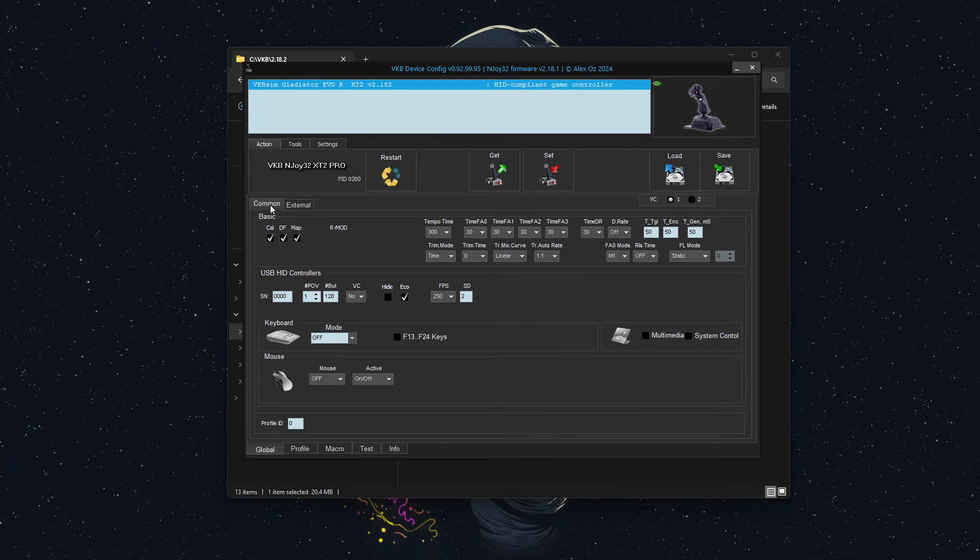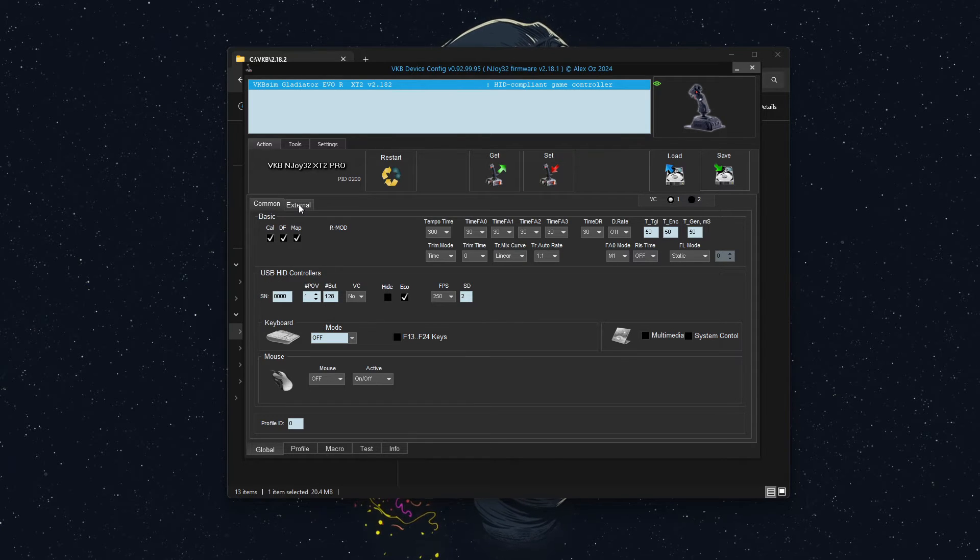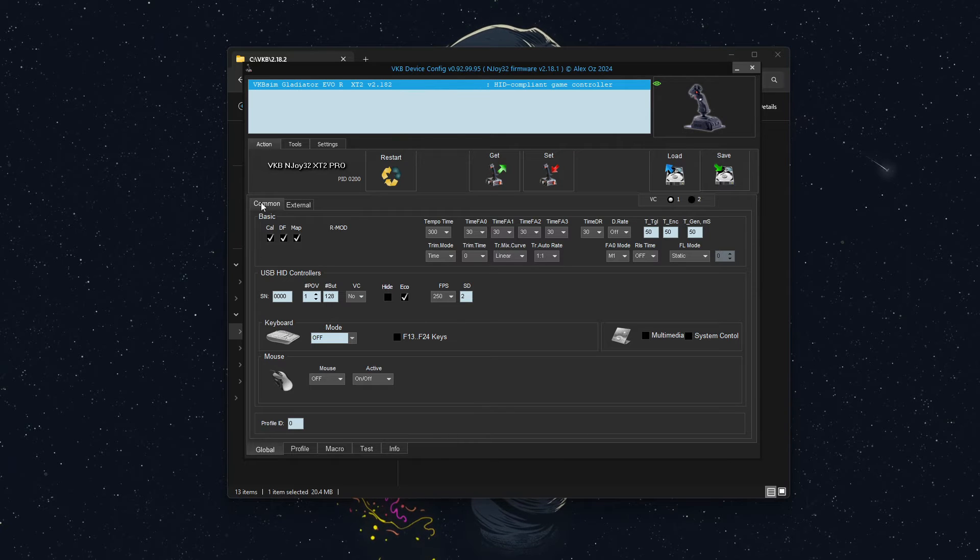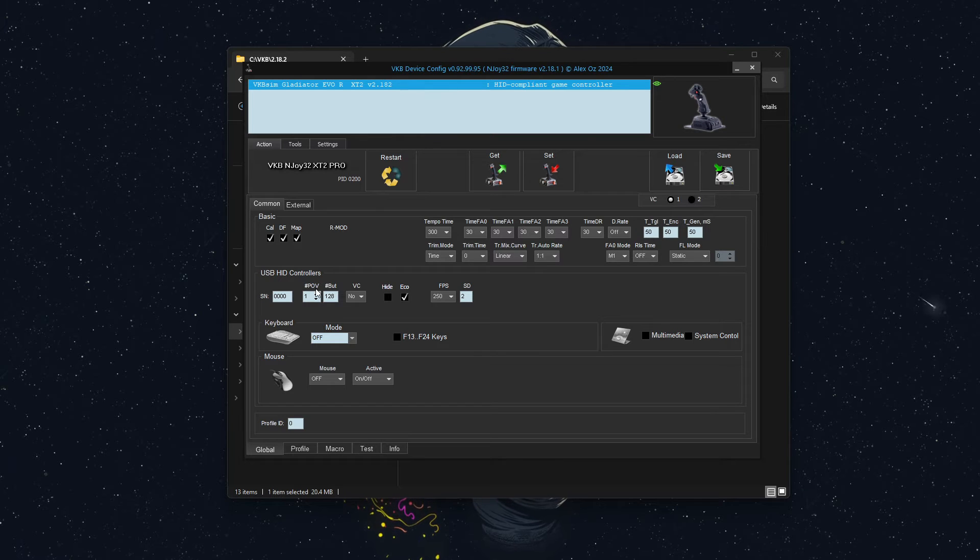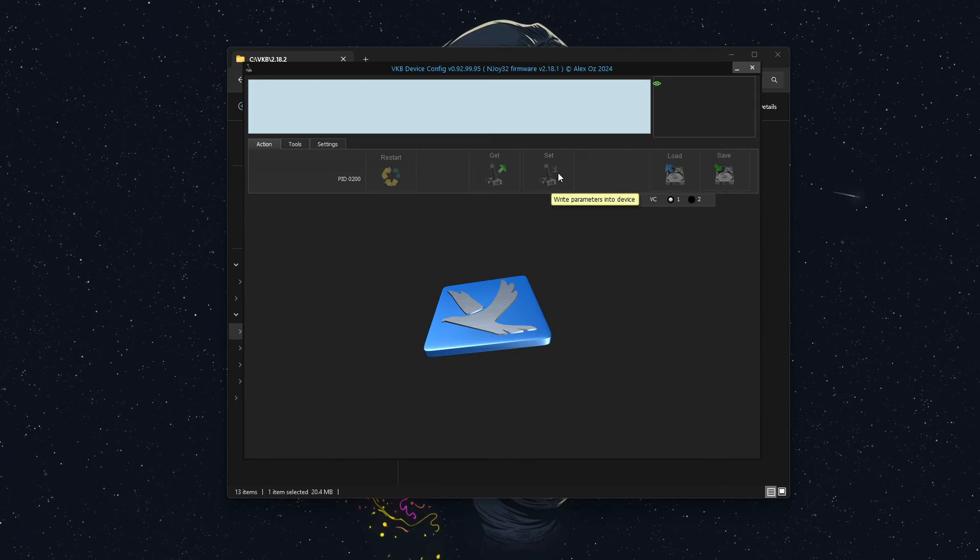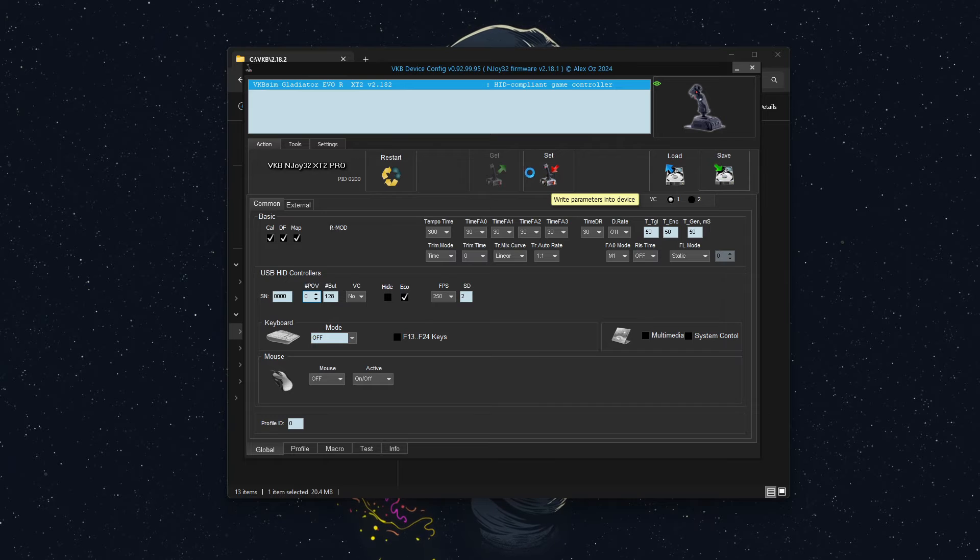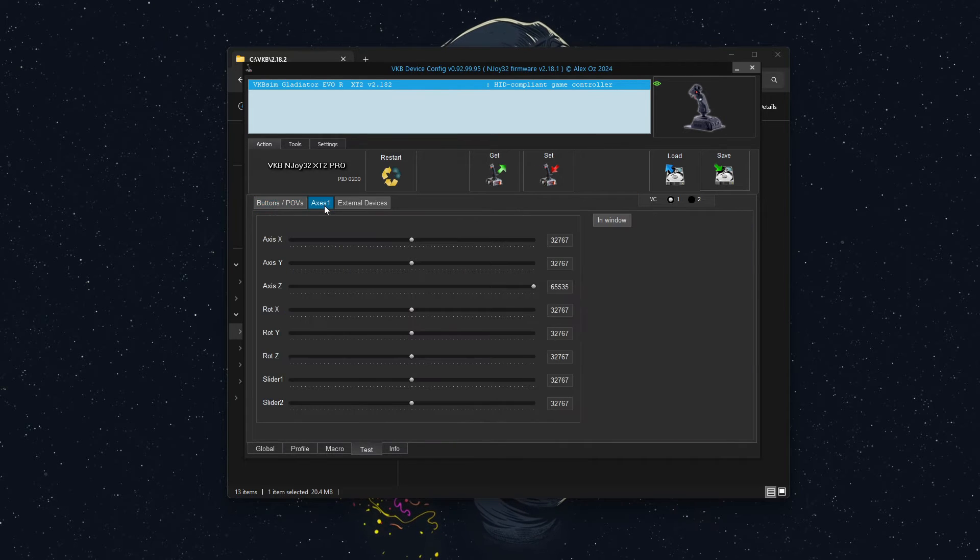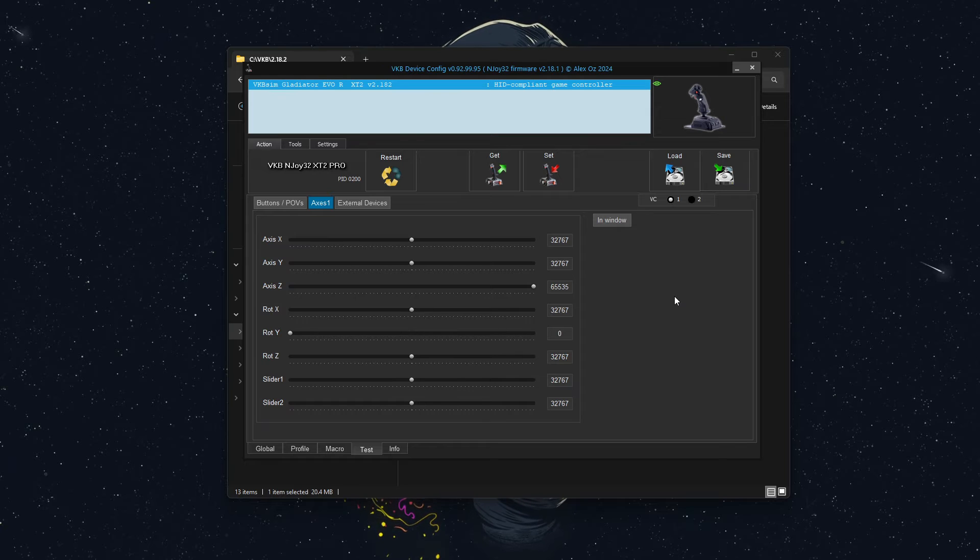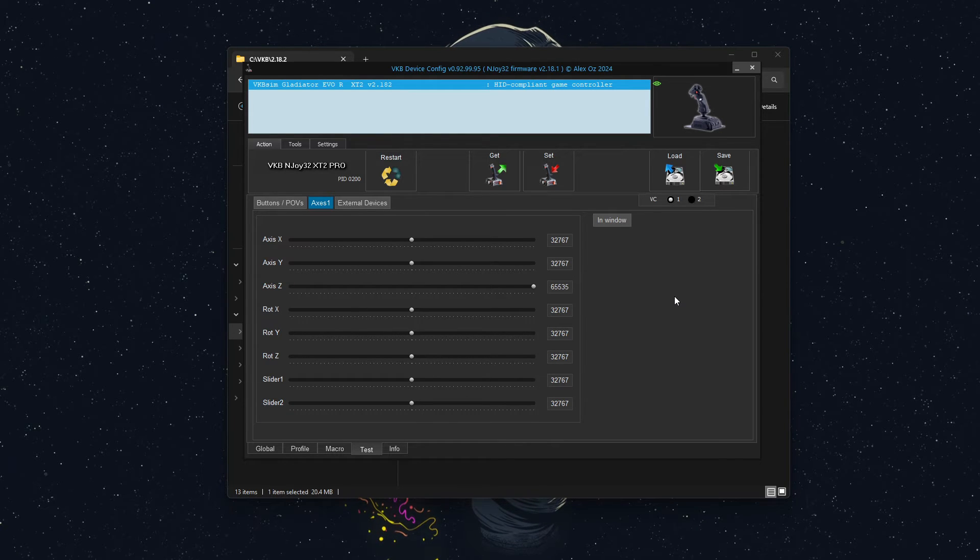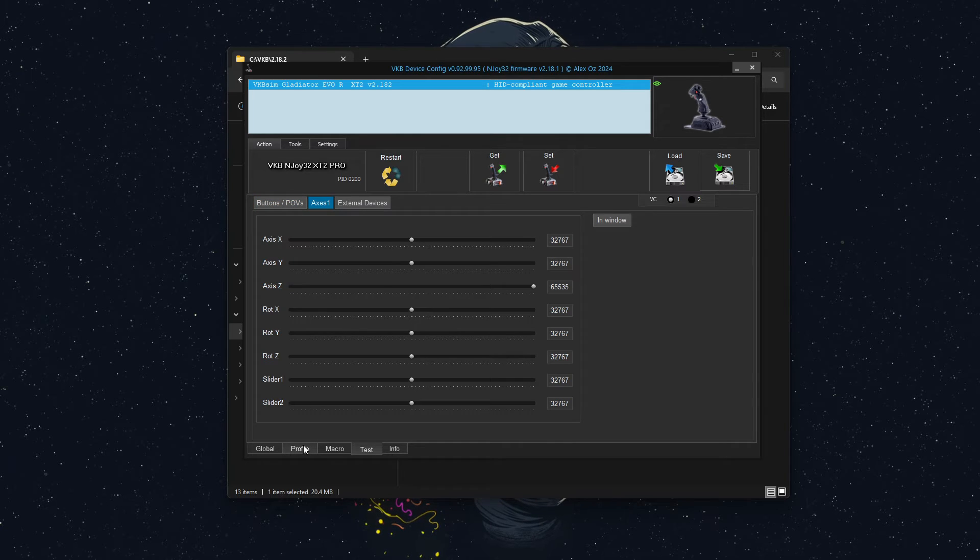So yeah, let's go and figure out what we're doing. So the first thing I'm going to do is, I'm going to go to global, common, and then under USB HID controllers, I'm going to select number of POVs is zero. And I'm going to set that. Now that should get rid of our POV. And let's see if that fixes it. Yep, that's great. So we have no POV, we are just in analog mode.